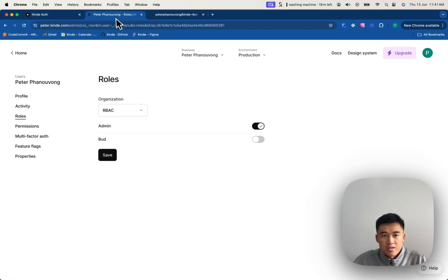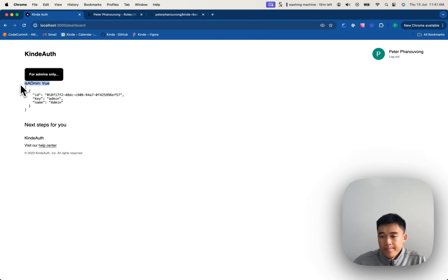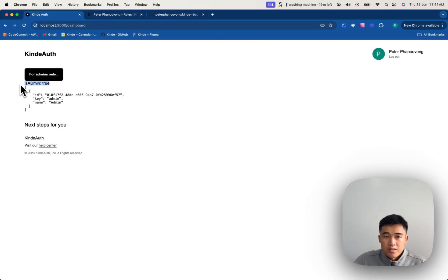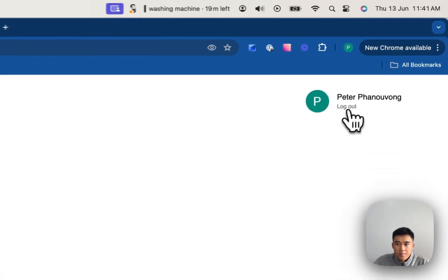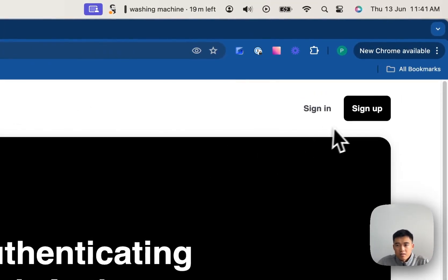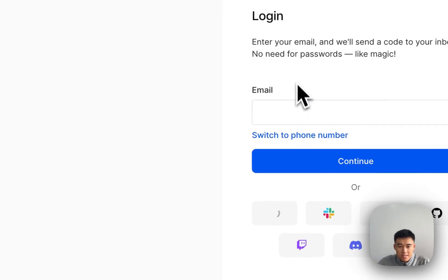So now let's actually change it. Let's make him no longer an admin. Click save. I'll refresh this page. You can still see it says true. That's because we need to actually refresh the tokens. And that can be done by calling the refresh tokens function. But I'm just going to log out and log back in for this example.